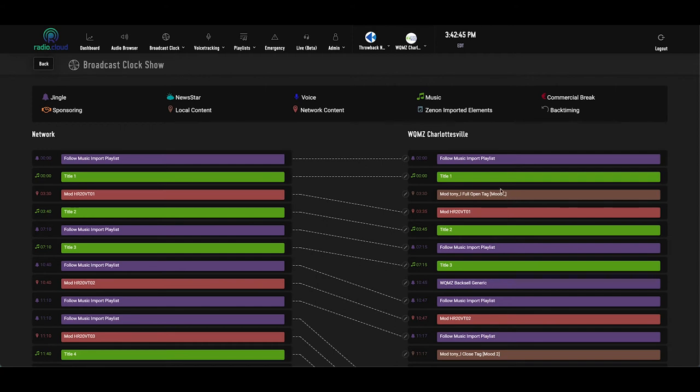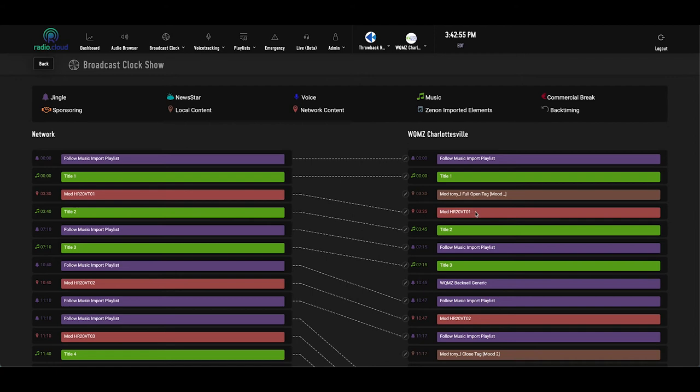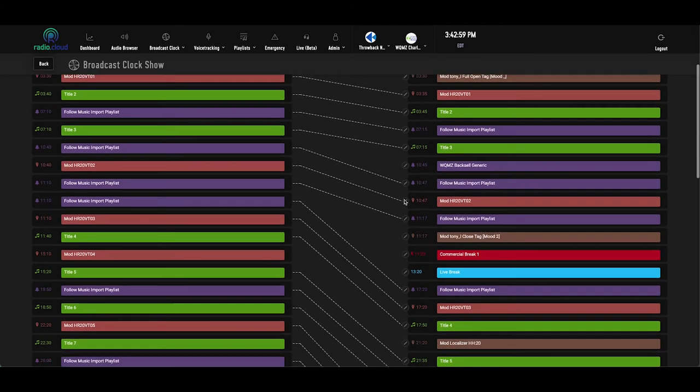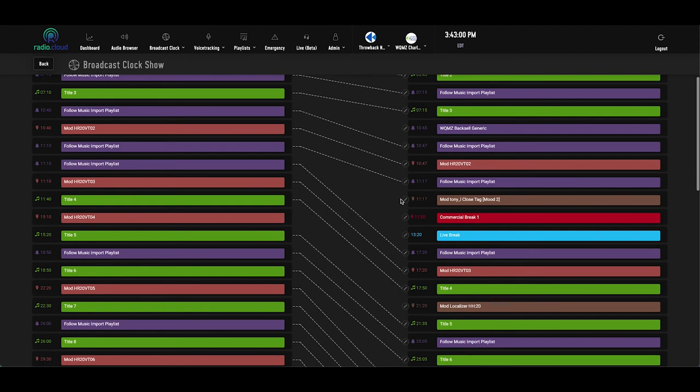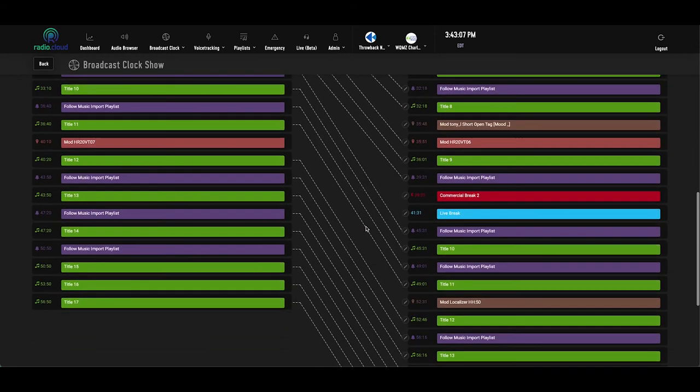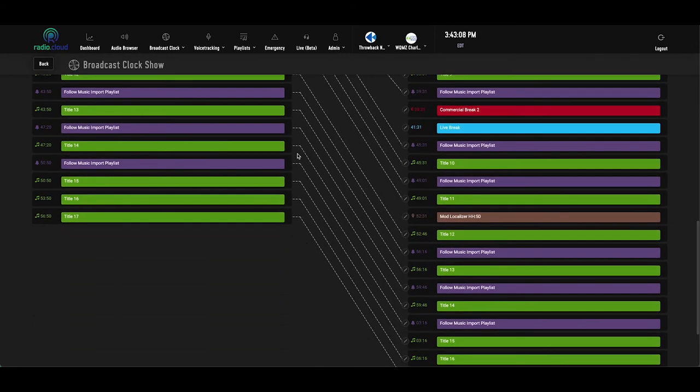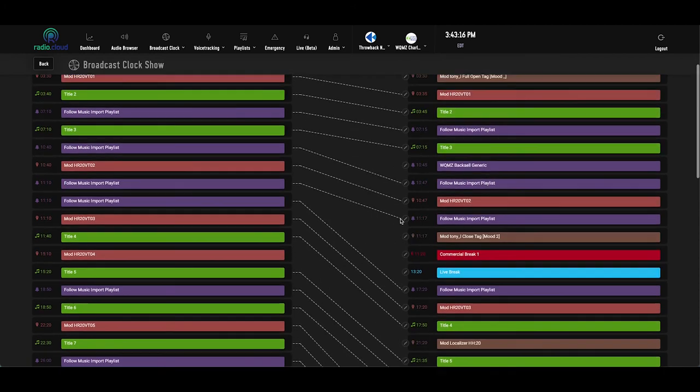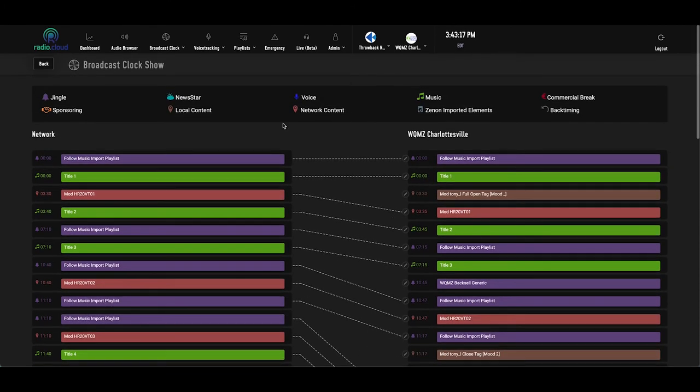But here for the local element, they have a local piece of imaging, positioning statement, call letters, something along those lines, which then rolls right into the network track that all of the affiliates are getting. And as I said, the further down the clock you scroll, there's some more of these brown local elements, red and blue commercial breaks, brown local elements. So by the time you get to the bottom of the hour, the clock is really spaced out based on this network clock, because the local clock is now stuffed full of localizers and commercial breaks.